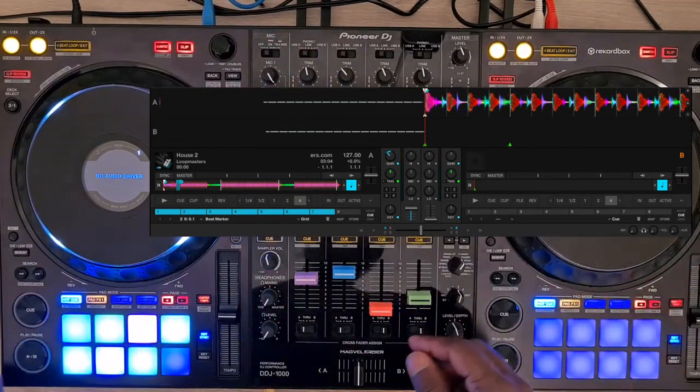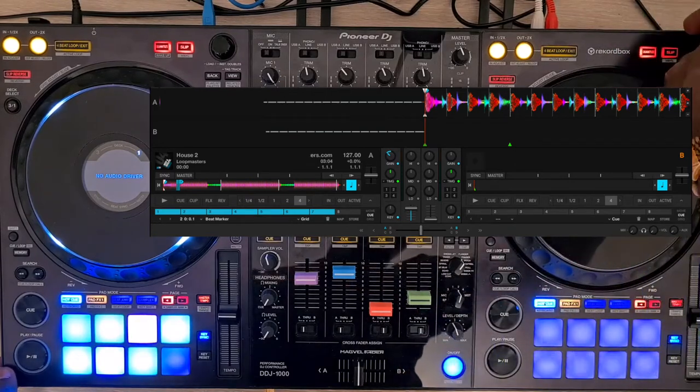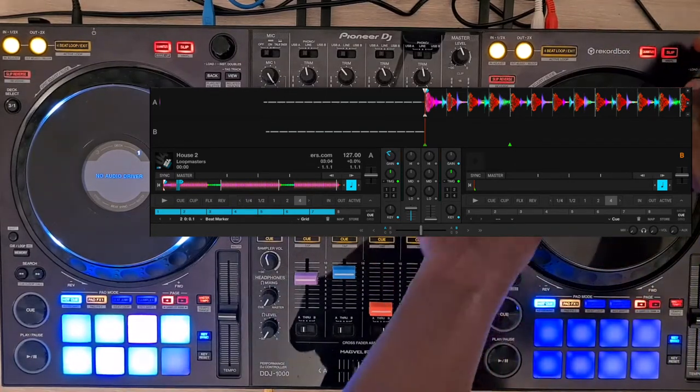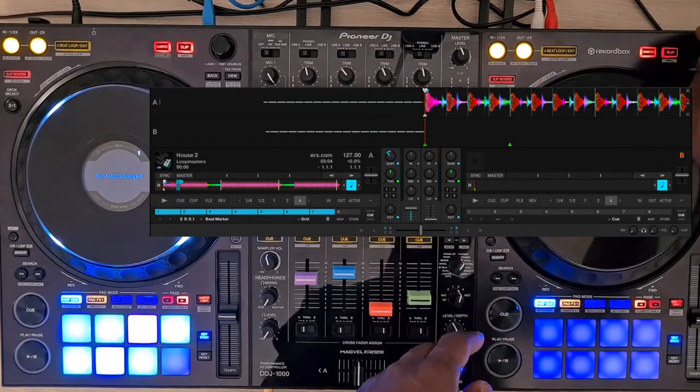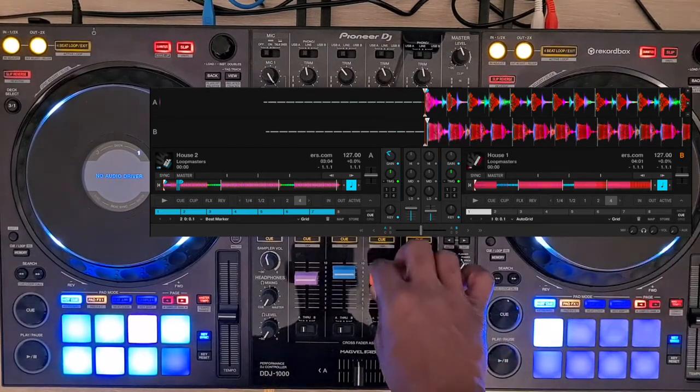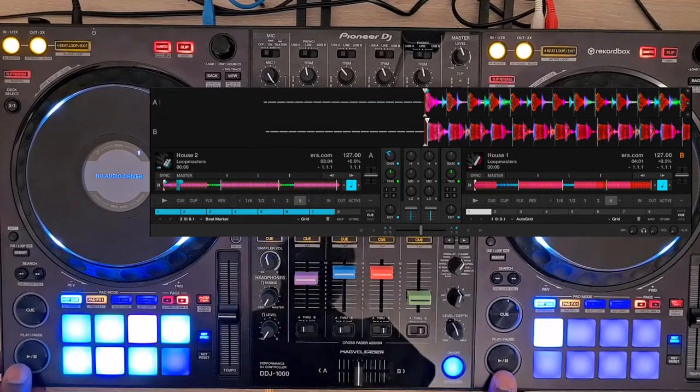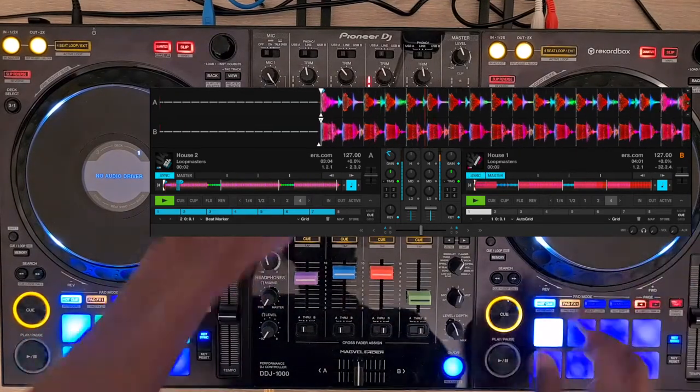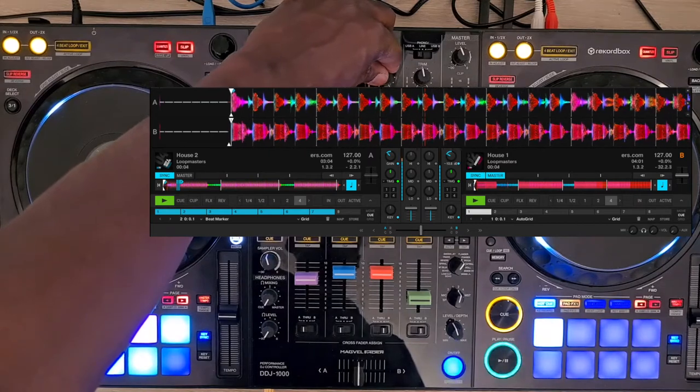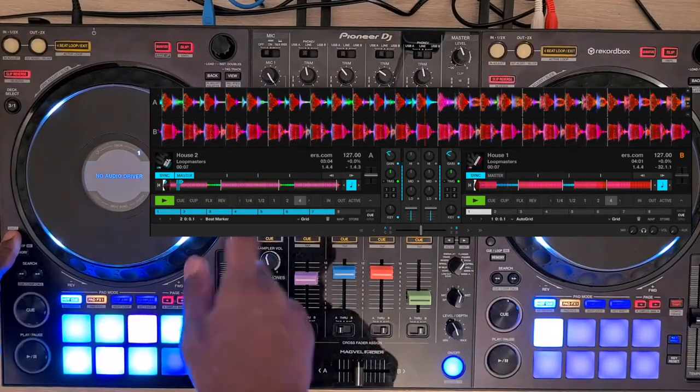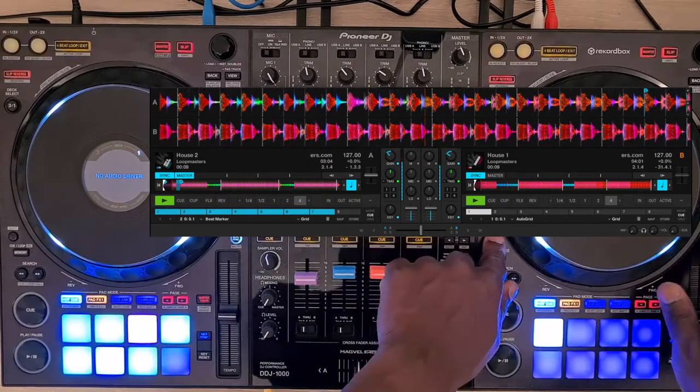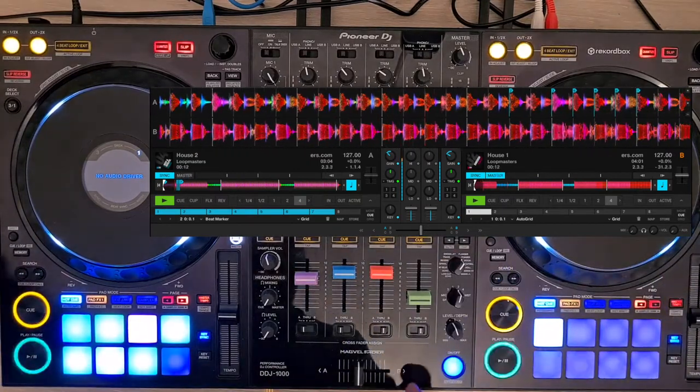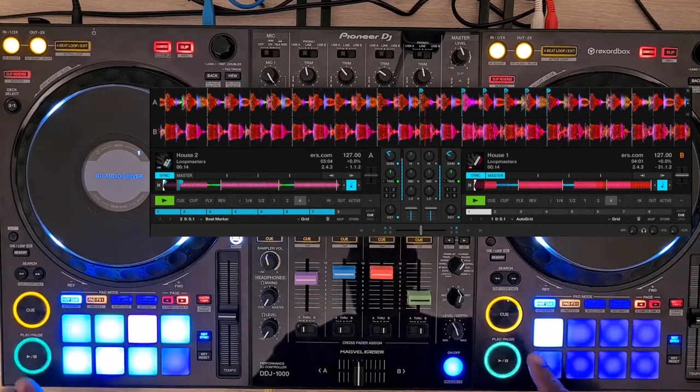To choose which deck is the master, press Shift and Sync button. Let me show you: I'm going to load a track on deck B and press Play to play both tracks. Then I press Shift and Sync button on deck A or deck B to choose which one is master.